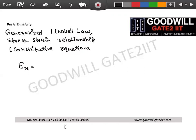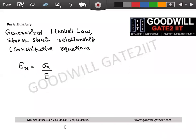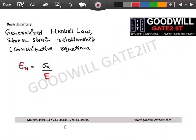For Hooke's law: if you pull a body in the x direction, stress is proportional to strain, so strain = stress/E. This means epsilon x (due to sigma x only) = sigma x / E. The bigger the E, the lesser the strain — the body is stiffer and deforms less.